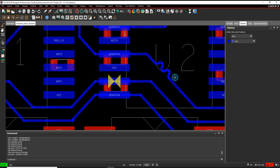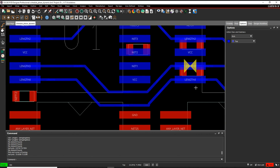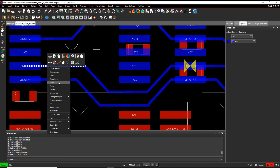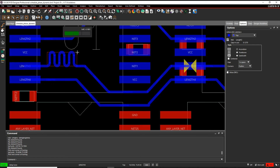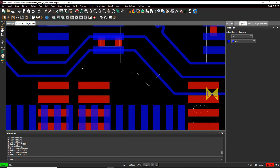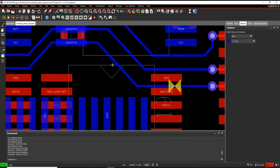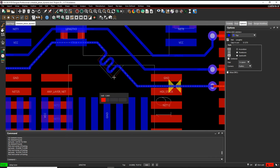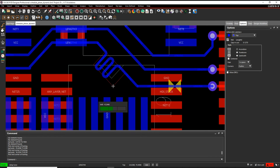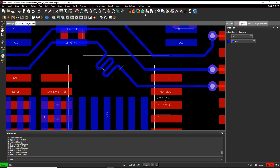As soon as it goes green I'm meeting the constraint and I can click to confirm. Let's go over here, right click, Delay Tune — that's green, we're good on that one. The final one is the bottom net, so right click, Delay Tune, get that to go green. We're good — we're meeting all the constraints.